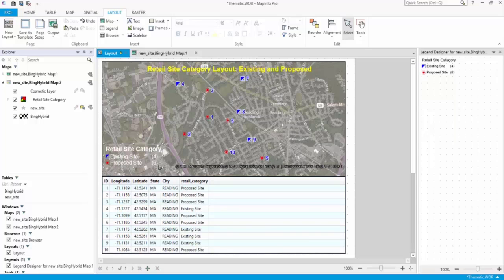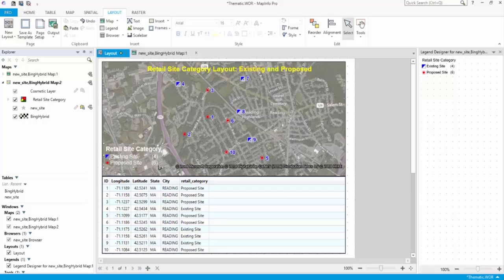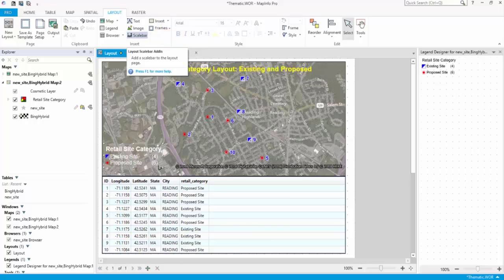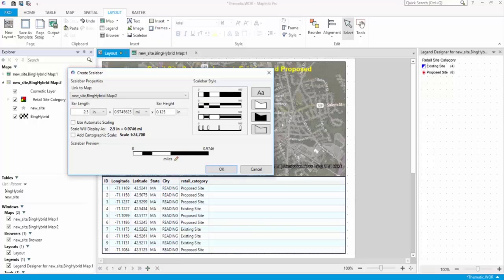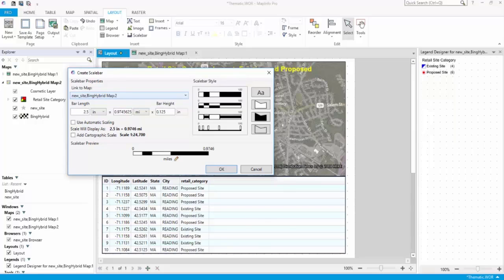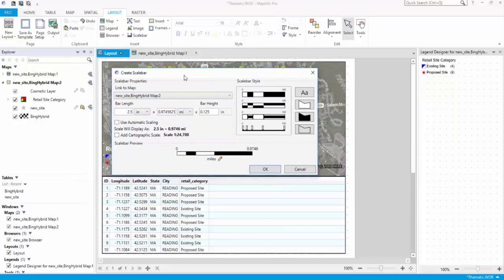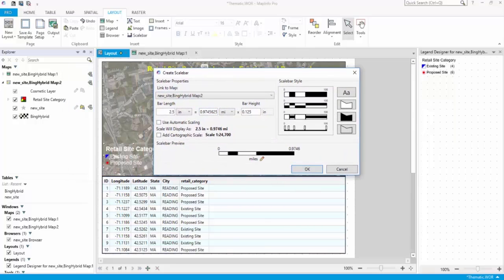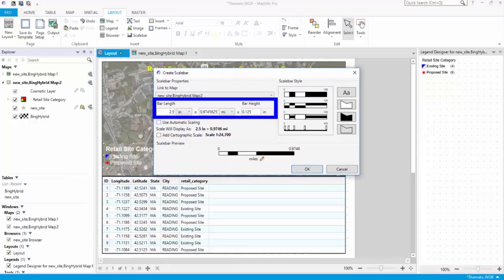A layout without a scale bar is incomplete. Let's add a scale bar to create professional quality cartographic output. On the Layout tab, in the Edit group, click Scale Bar to open the Create Scale Bar dialog box. From the Link to Map list, select the map you want to create a scale bar for.